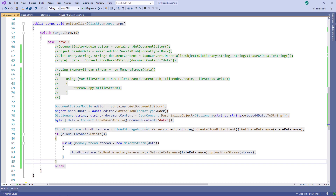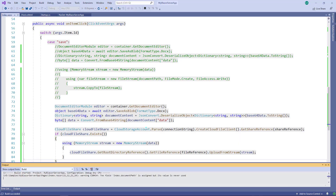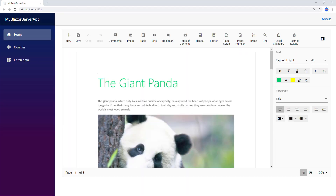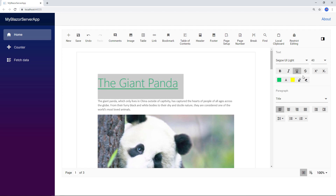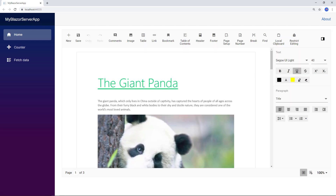Let me save the file and run the application. You can see the Word document loaded in the document editor. Now I select the word 'giantpanda' and click the underline button. Let me click the save toolbar item to upload this change to the cloud storage. Now let me refresh the page. You can see the words 'the giantpanda' are underlined, confirming the save was successful.